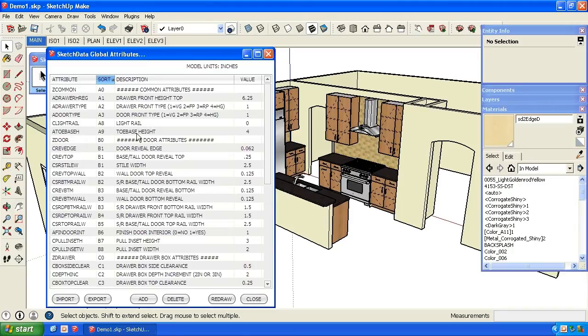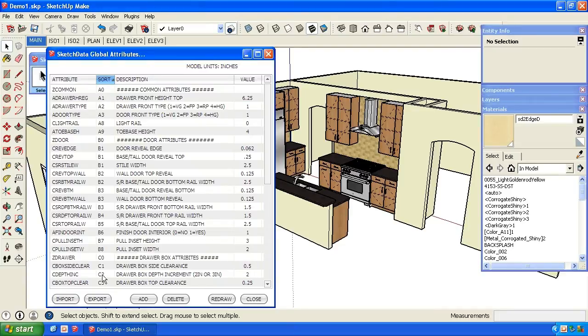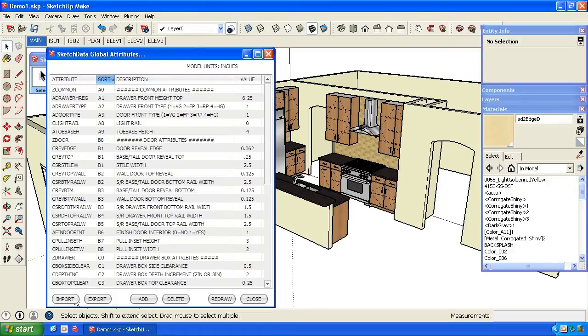Common attributes, door attributes, drawer attributes - you can sort them and group them however you like. You can also export this out to a text file and then import them in to save different configurations or take configurations from one SketchUp model to another.